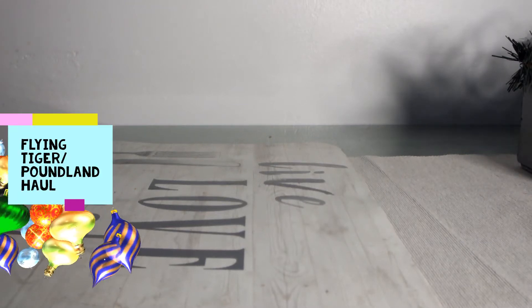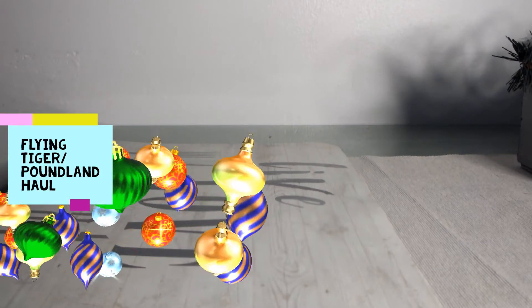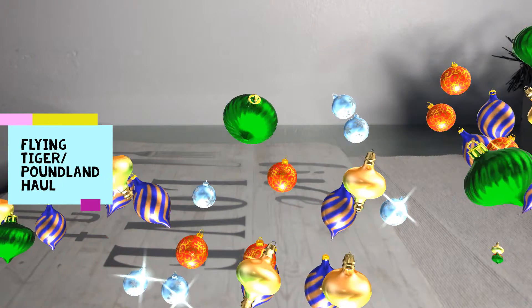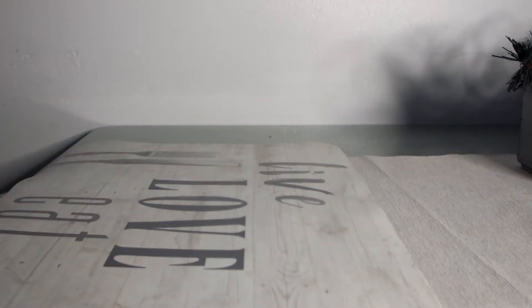Greetings all to She's Unique and Special Cloth. Today we're going to do a haul of items from Flying Tiger and Poundland. Let's share.